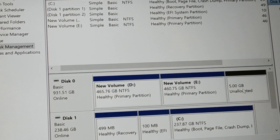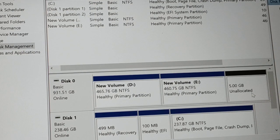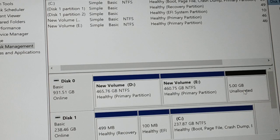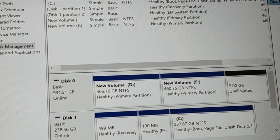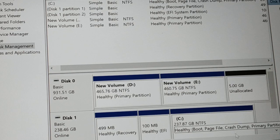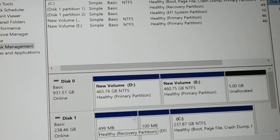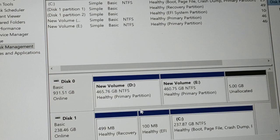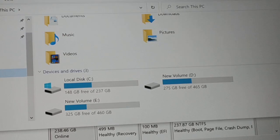You can now see 5 GB of unallocated space has appeared in Disk Management. That's how you shrink a volume and create unallocated space from an existing partition. Now you need to turn that unallocated space into a usable disk volume.